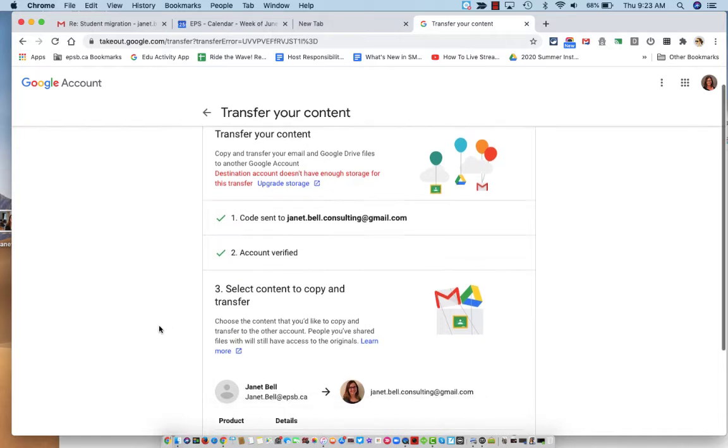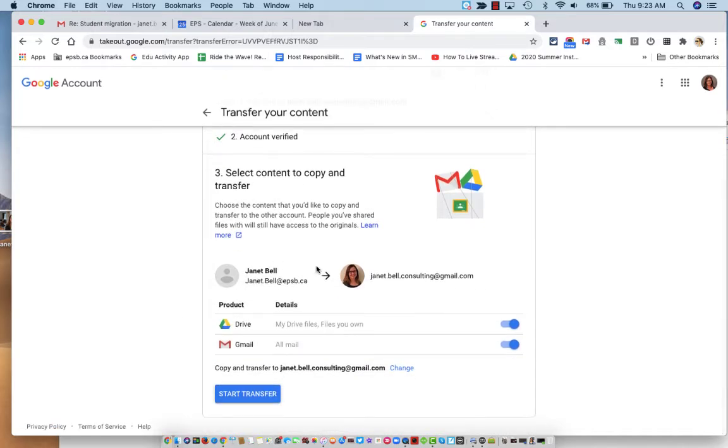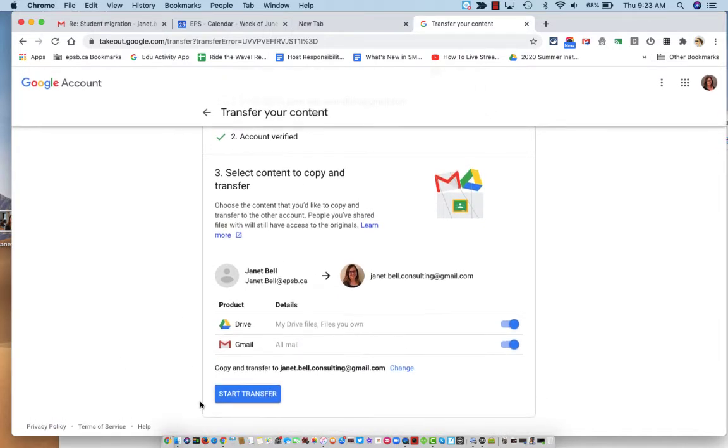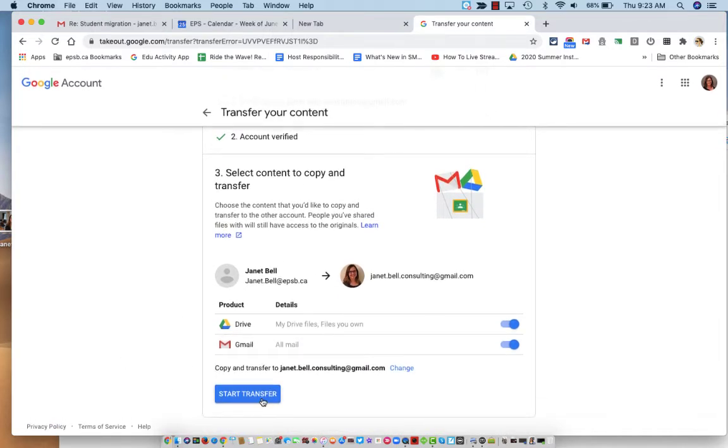So it gives you the steps again here. So I've done this, I've done this, I've done this. And then now I will click on start transfer.